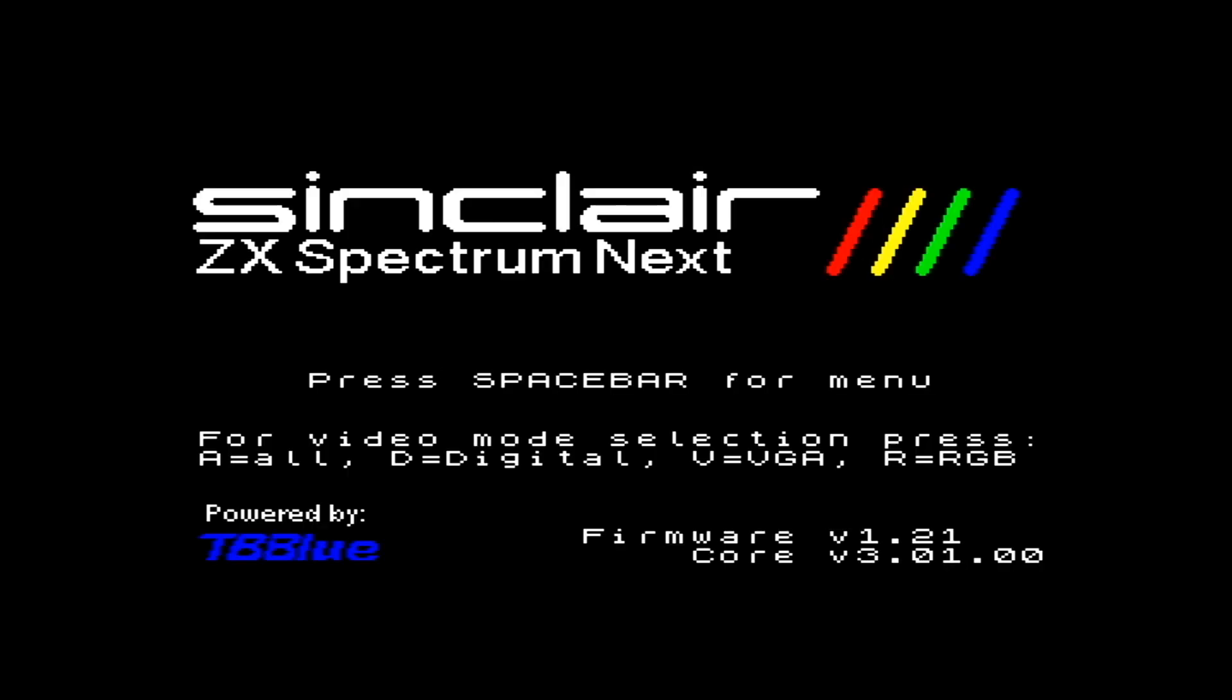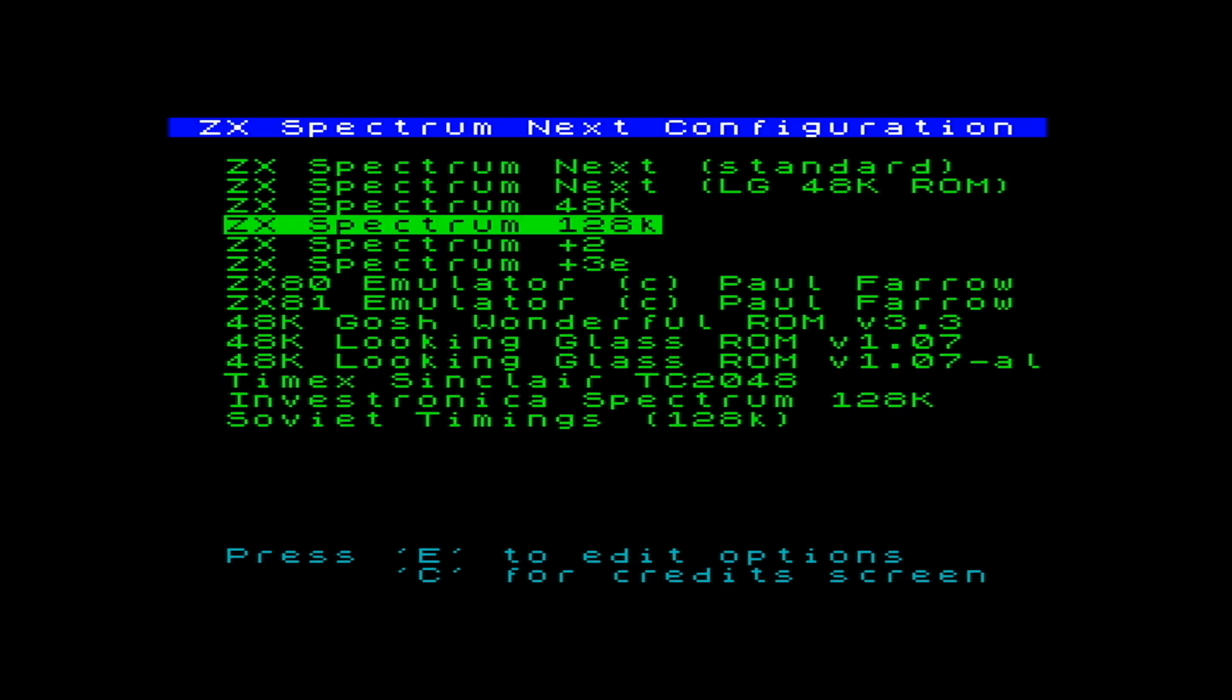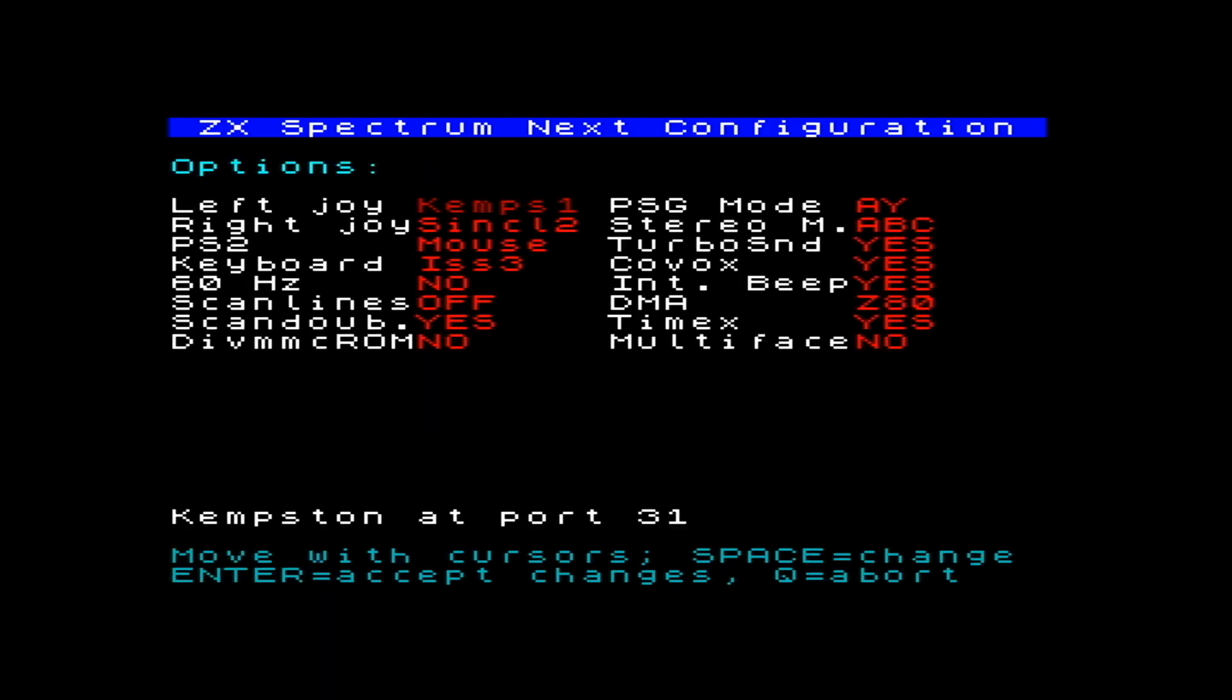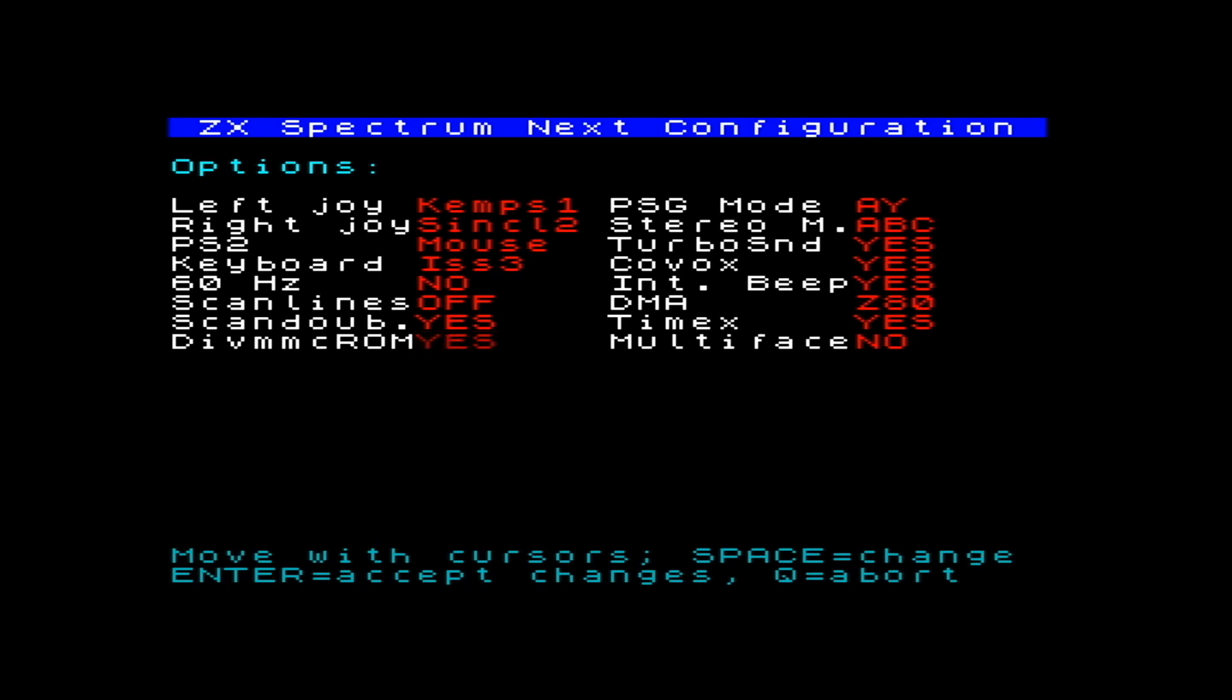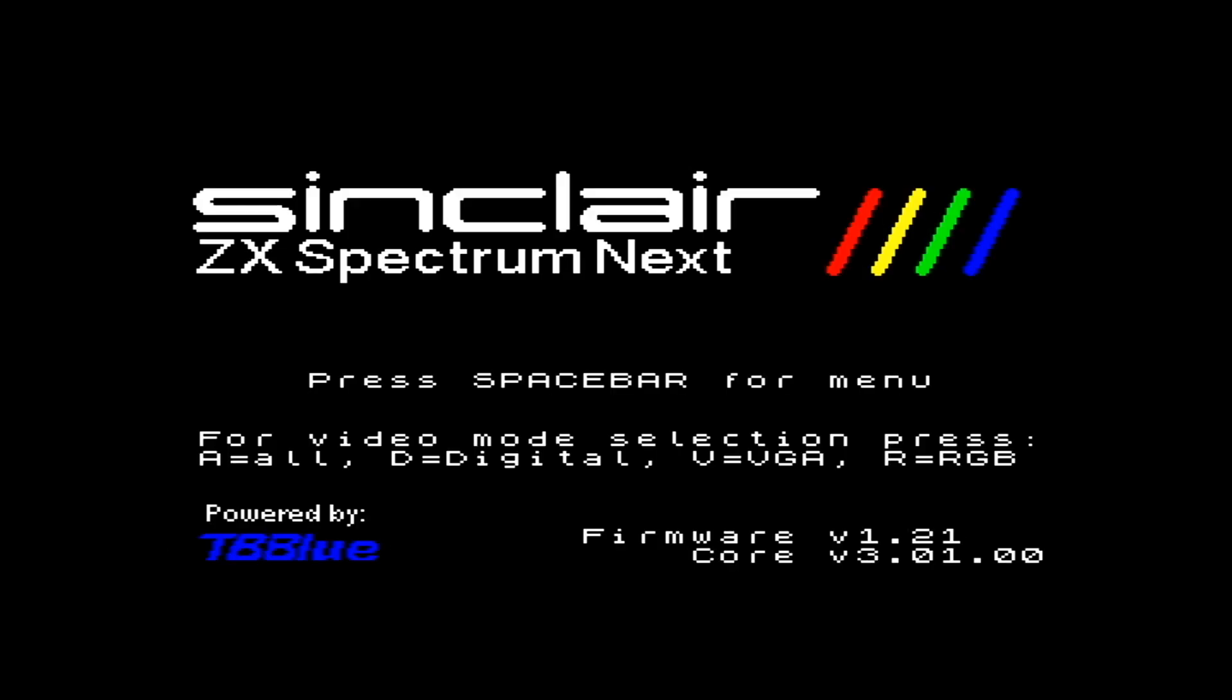We put the SD card back into the NEXT, and we press SPACE again to interrupt the boot. And with the 128K personality selected, we press E to edit the config. We move down to DIVMMC ROM, and change NO to YES. Then we press ENTER, and then ENTER again will load the 128K machine.